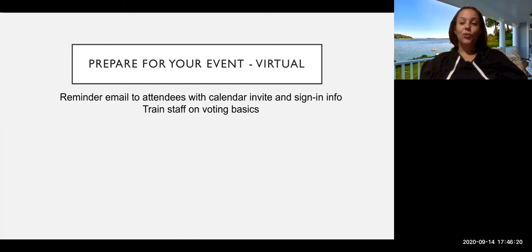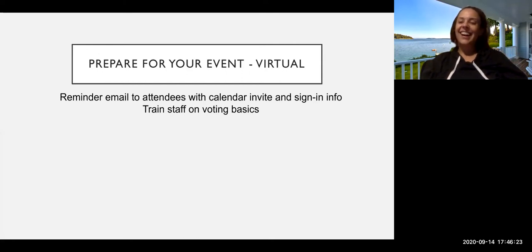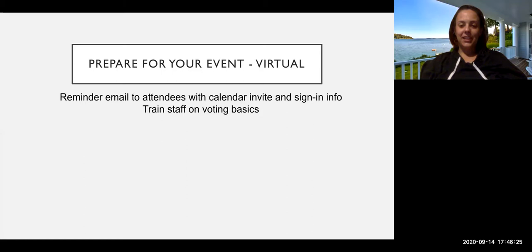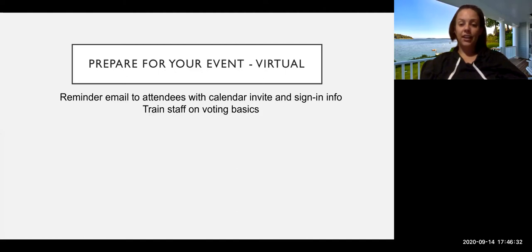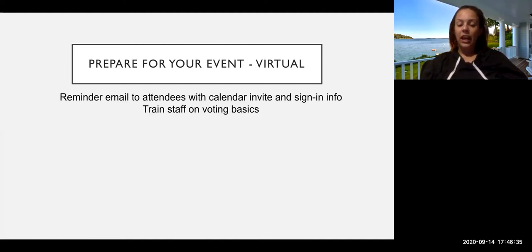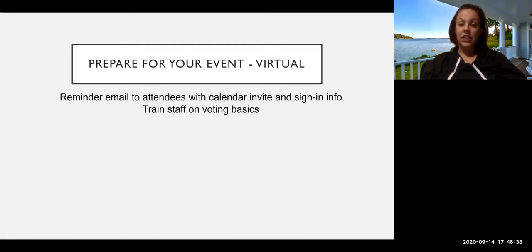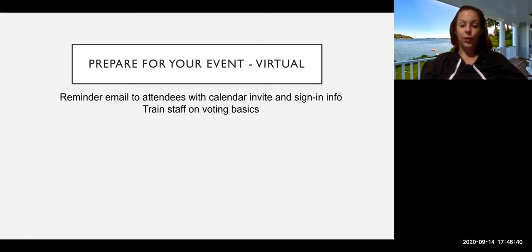If you have a virtual event, your planning is a lot simpler. The benefit of the virtual event is there's no physical space that you need to prepare. So the big thing is just make sure everyone has their calendar invite and the sign-in information for the call, and that anyone who is participating in the facilitating of the event kind of knows their roles.